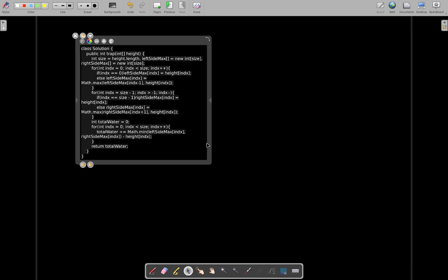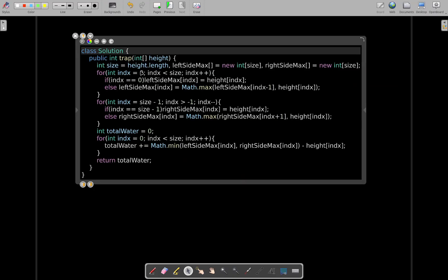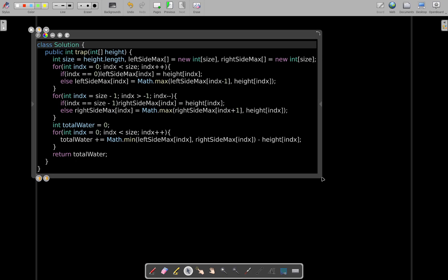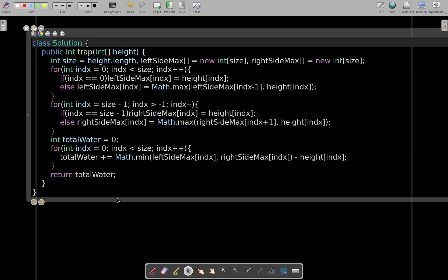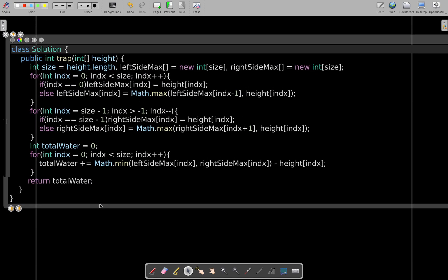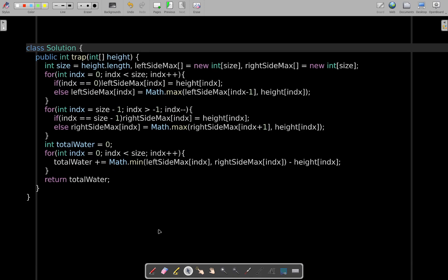Let's take this to the board. This is the implementation. Let me zoom in a little bit — this should be visible enough. This is the whole implementation.